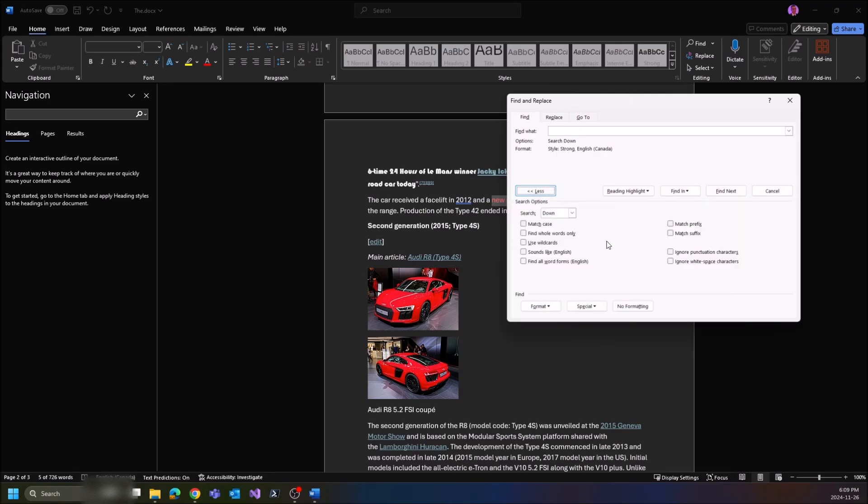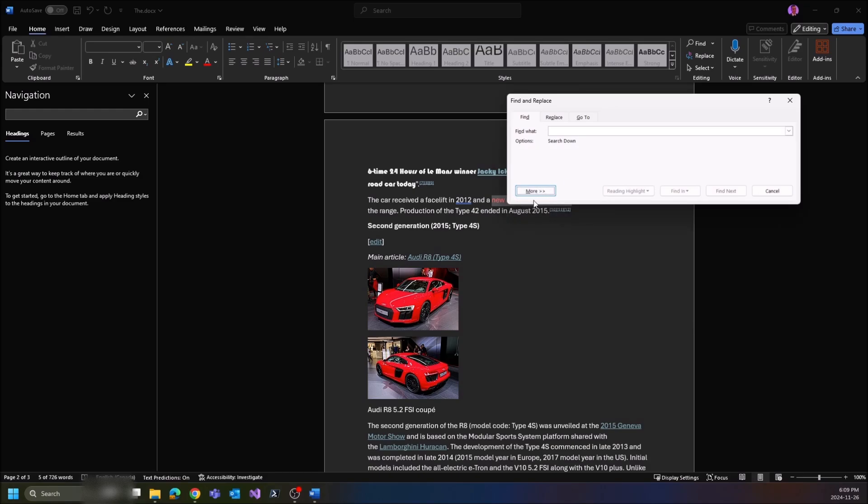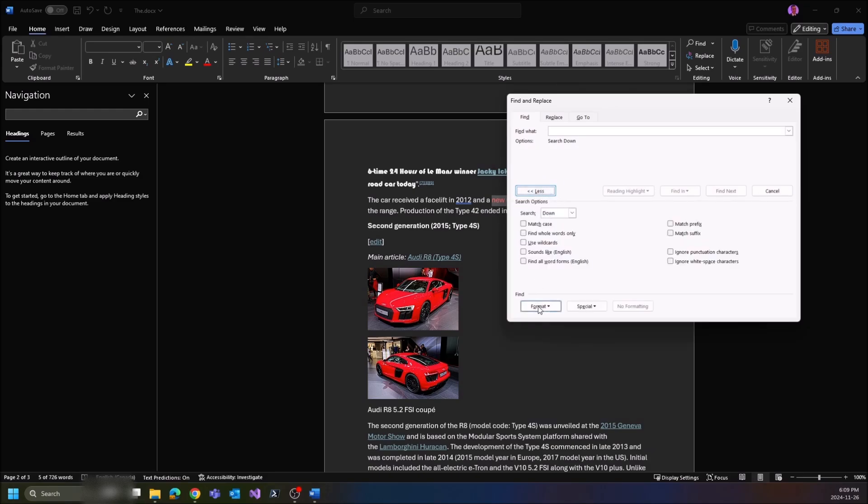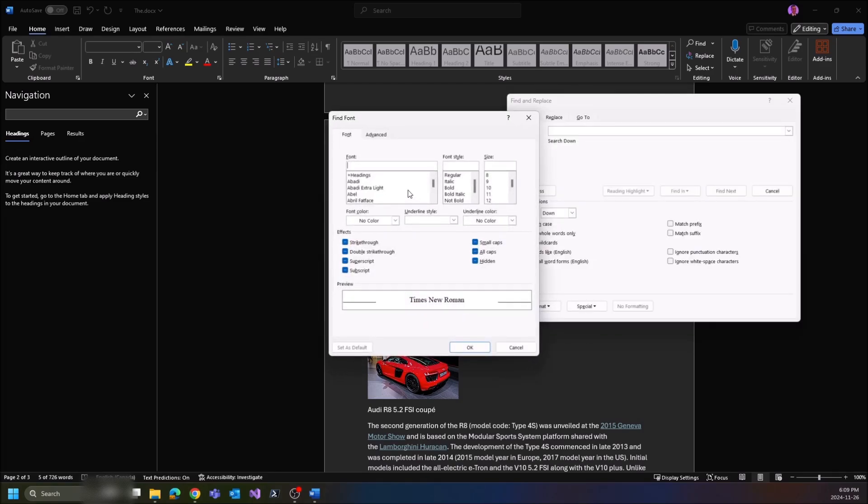You won't see these options, so make sure you click on More to open up more options here, and then click on Format, and then right here you're going to click on Font.